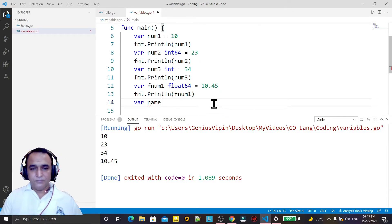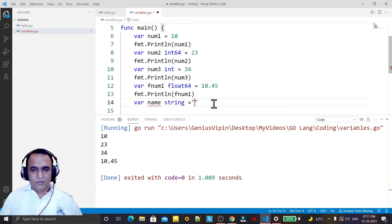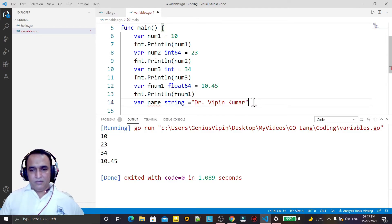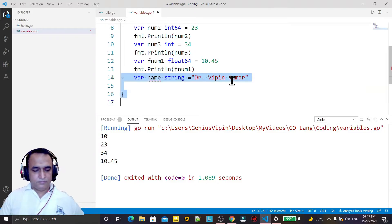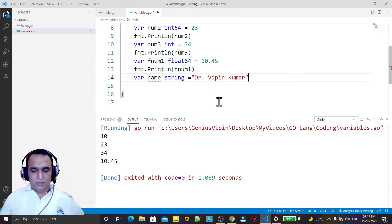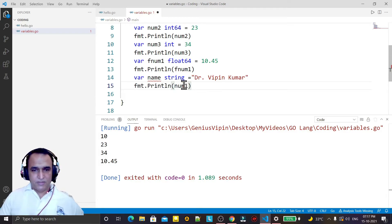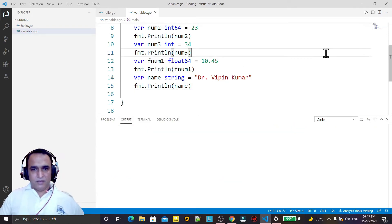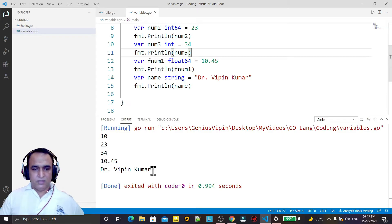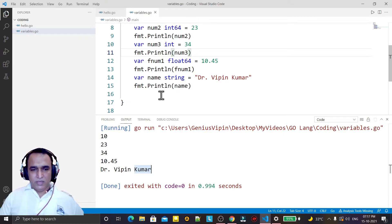...just write: var name string, and you can pass a value like 'My name Dr Wipin Kumar', and we can display this value also. I copy-paste and type name like this — save it and run it. You see the name is also printing here.